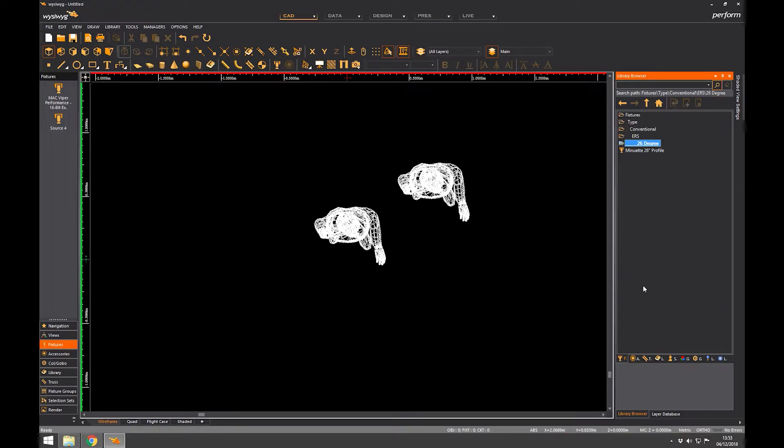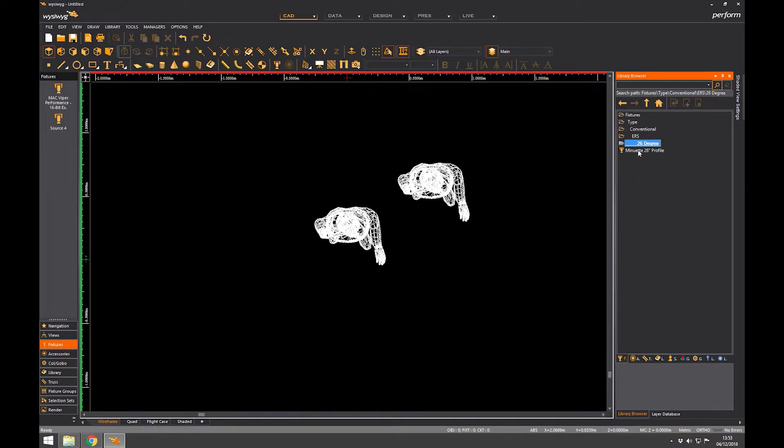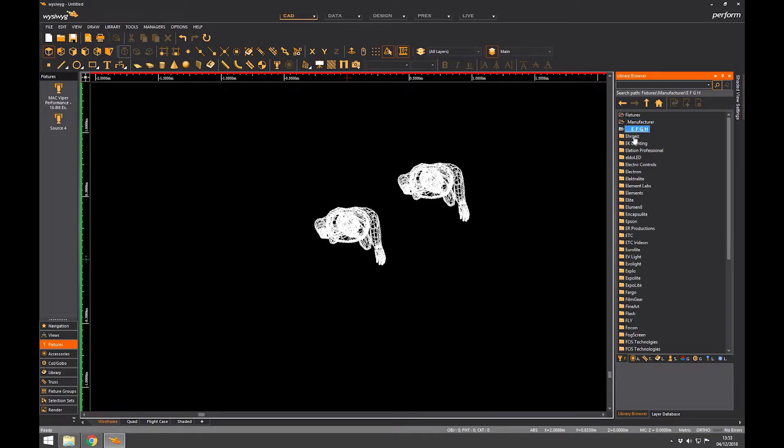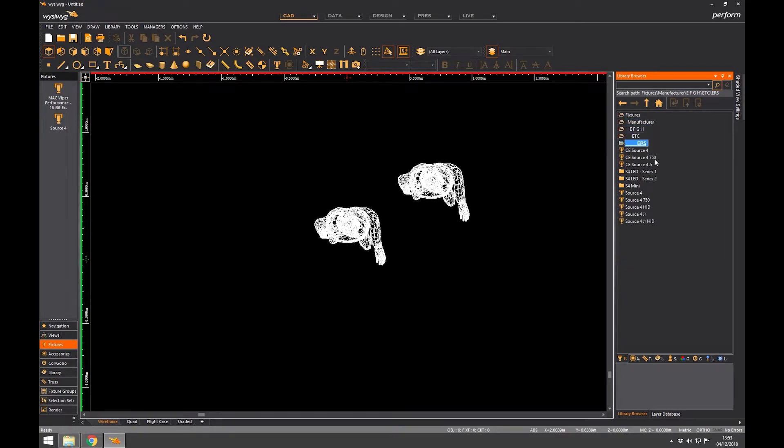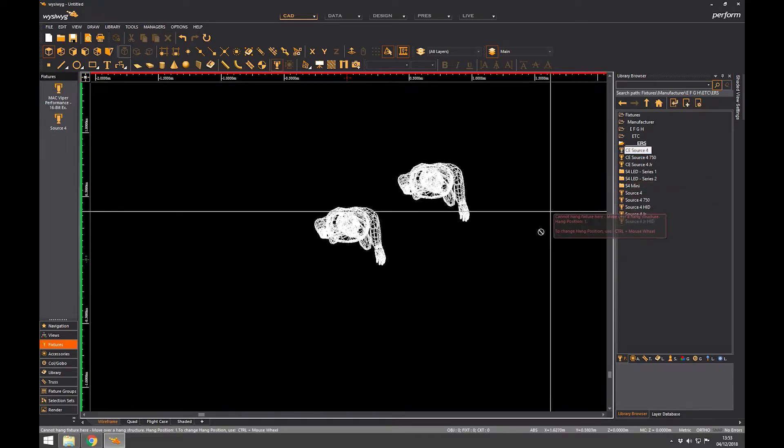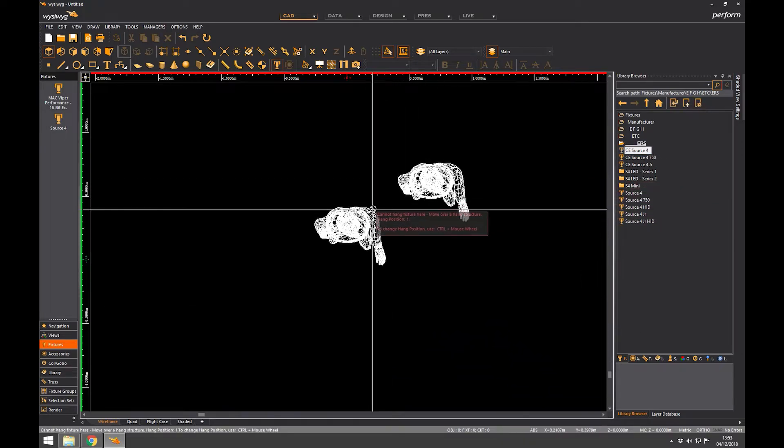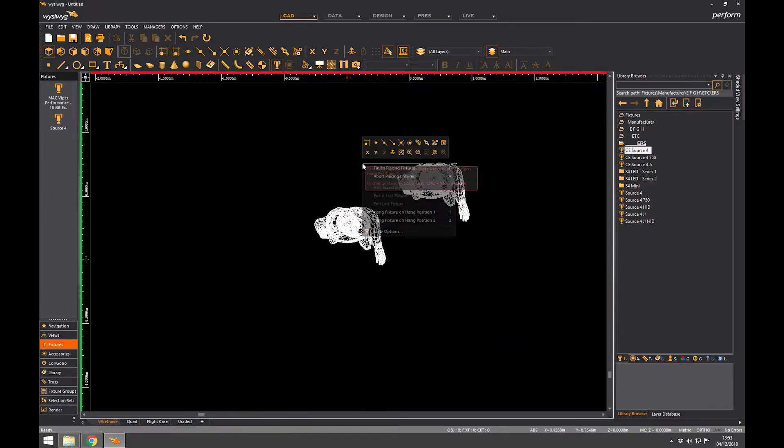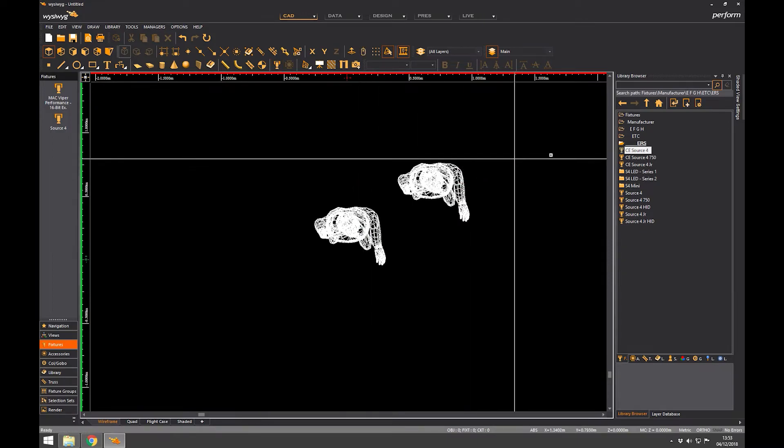But let's take a 26 degree profile. So if you know exactly which fixture you want, you'd probably rather go manufacturer. This tends to be how I work. I'll look for ETC and choose an ERS, CE source four. There you go. And I double click on that and I go to place it. And I can't, and I'm going to tell you why later. We're not going to do that quite yet.